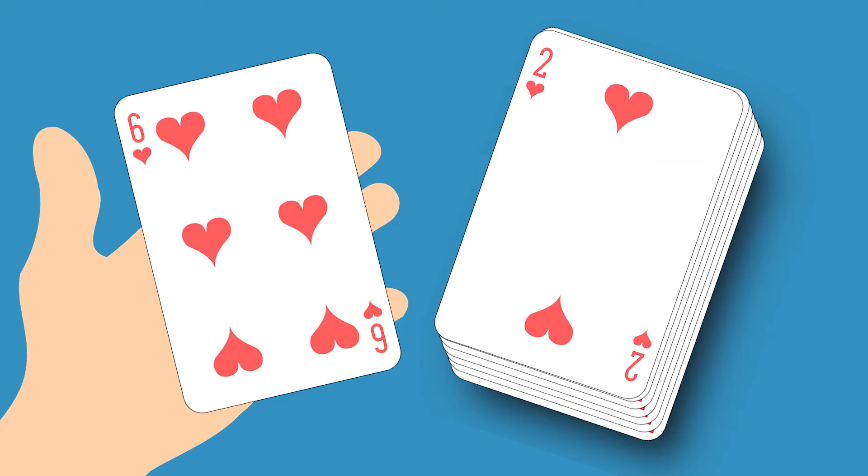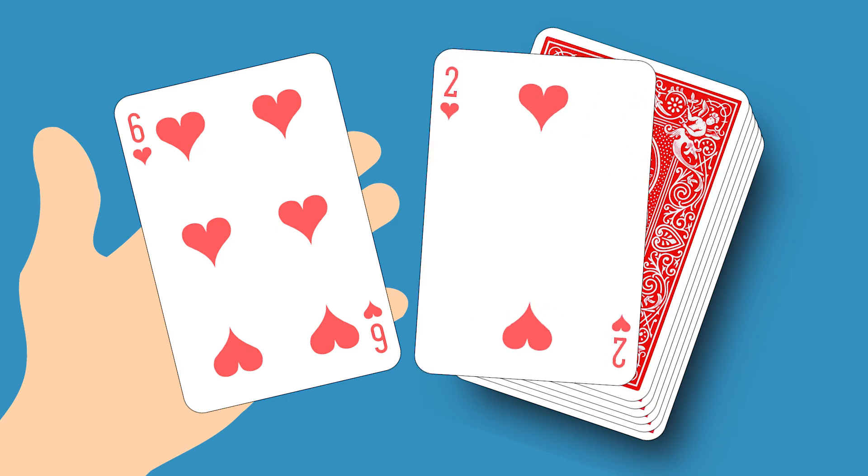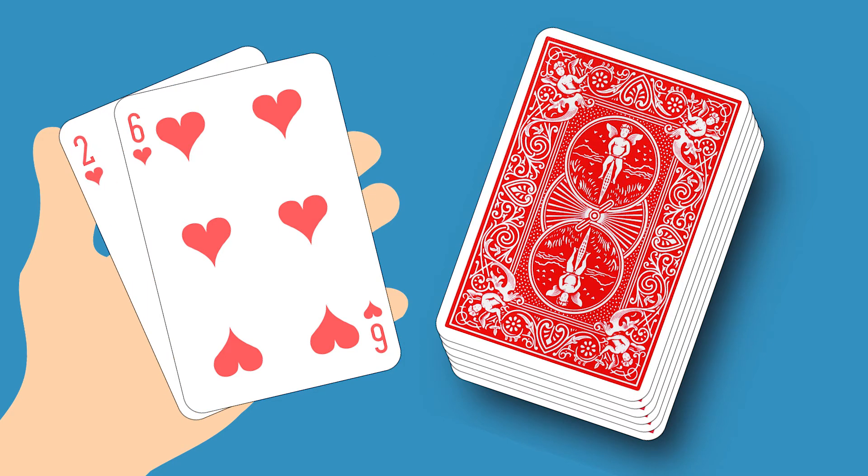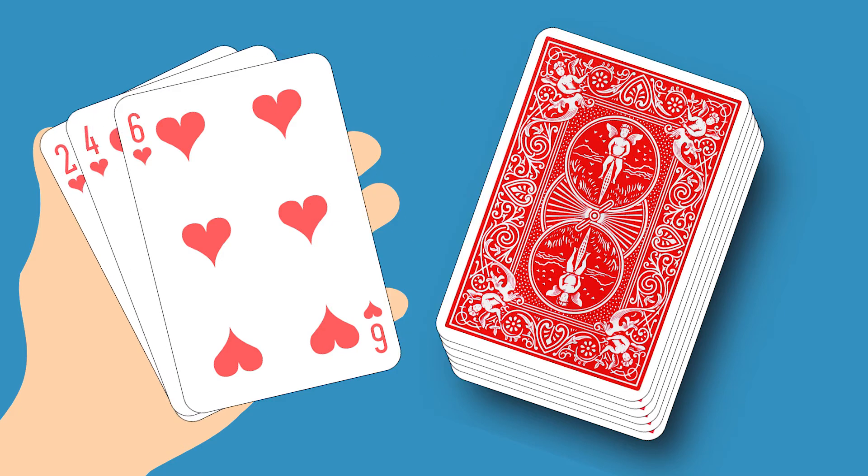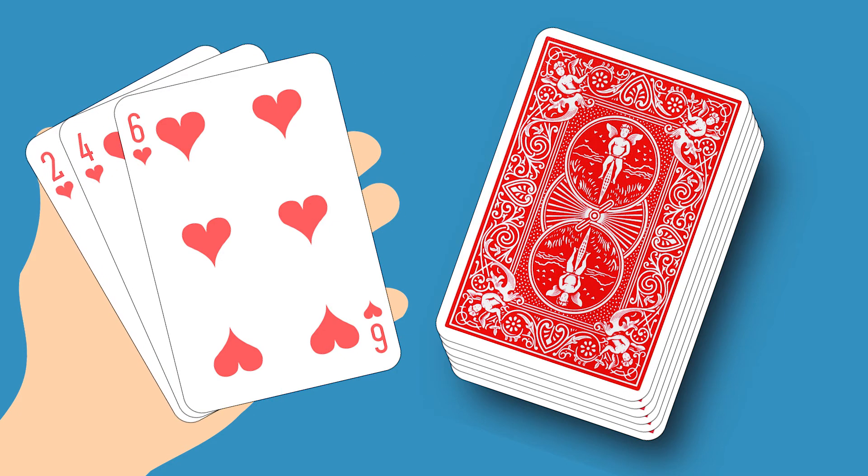Then put the second card to the left or right of it. Here the 2 to the left. Put the third card to the left, in the middle, or to the right. In this case the 4 goes in the middle. Continue in the same way with the remaining cards.